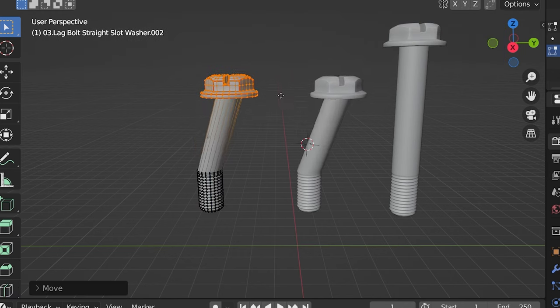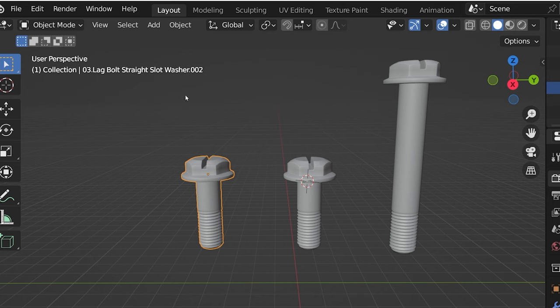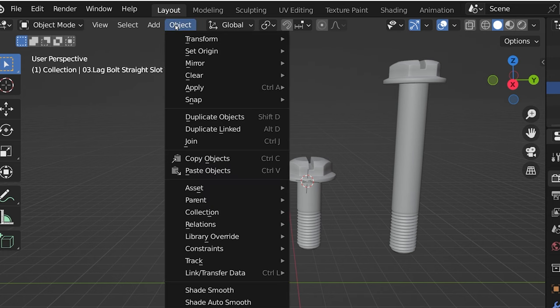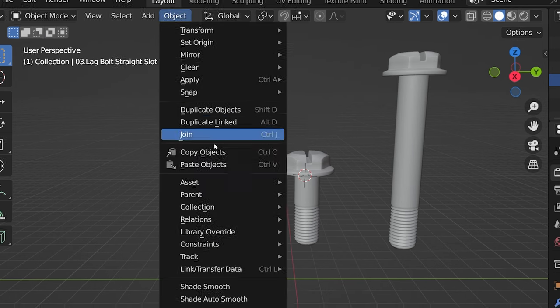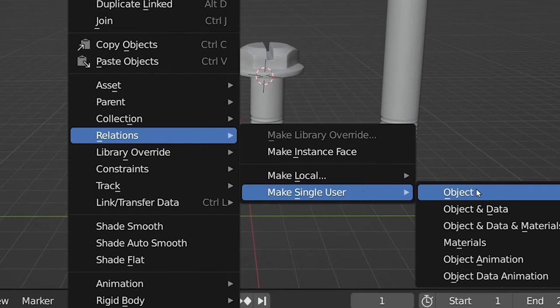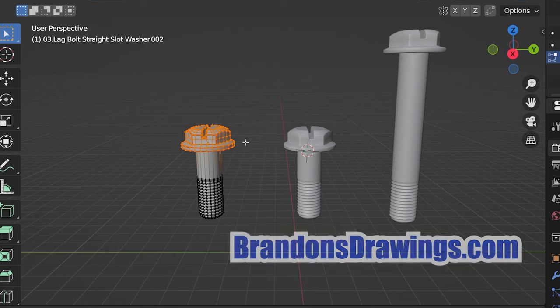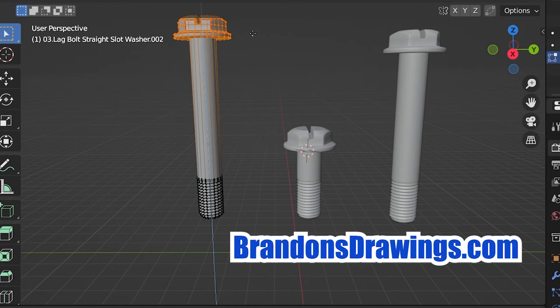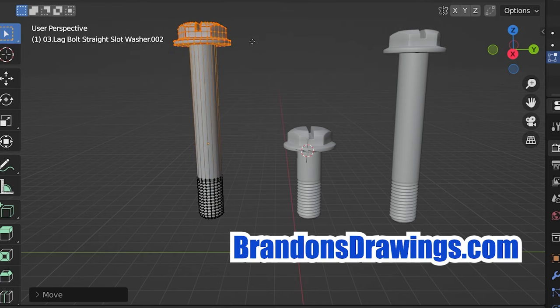To unlink a linked duplicate, select the object. Go to Object, Relations, Make Single User, Object, and Data. Now the selected object has been unlinked.